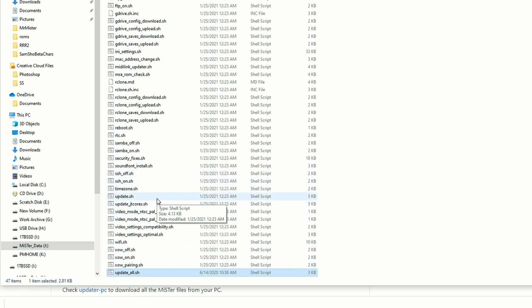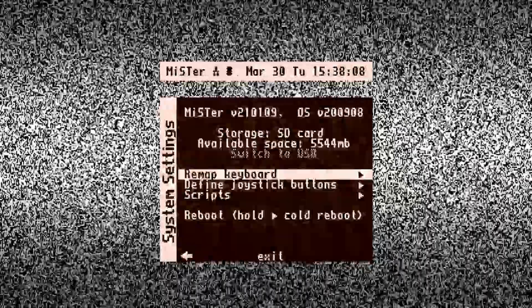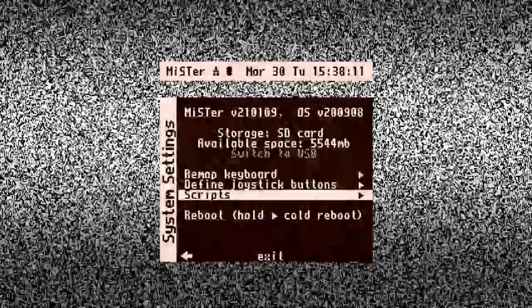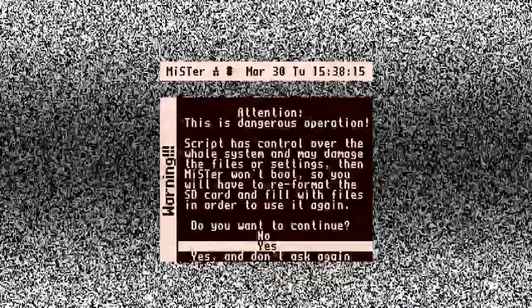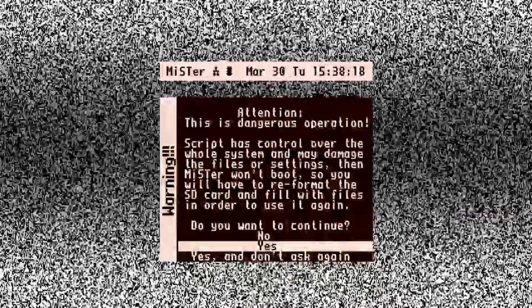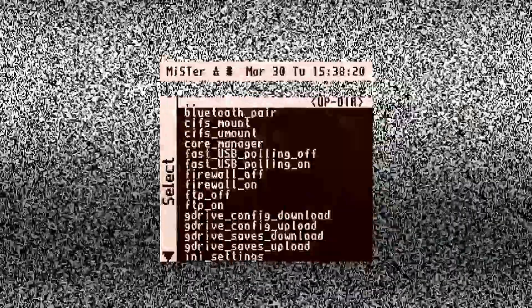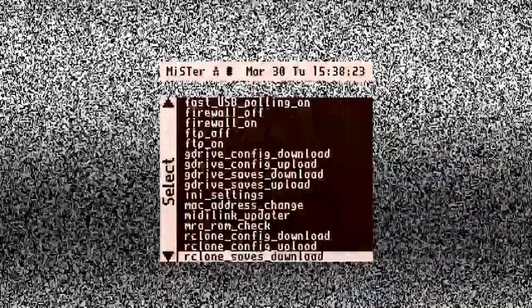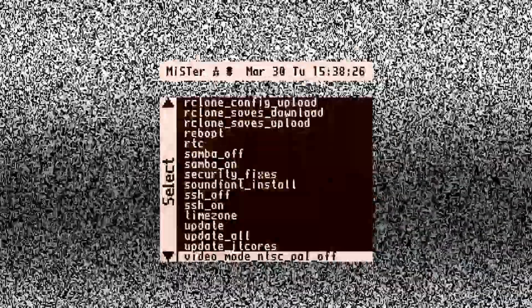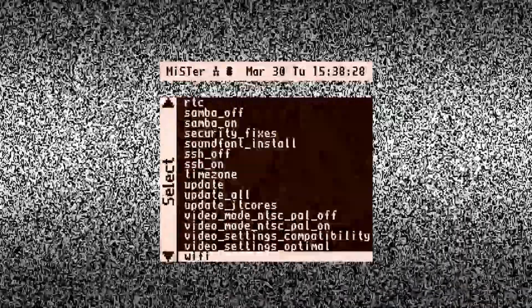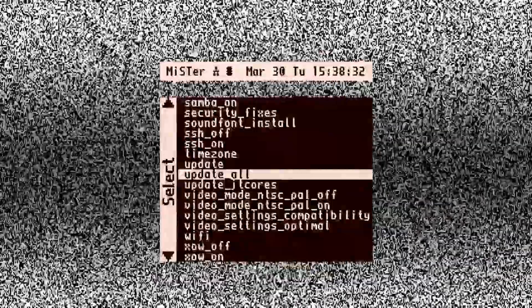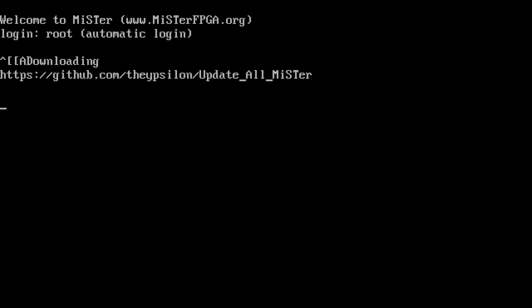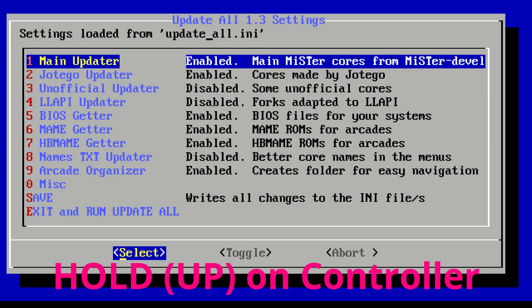Now that we have that in there, we'll just move over to the MiSTer screen. Just like every other script we execute, we have to go down to the scripts option. As usual, it's going to give us the warning that it's a dangerous operation - you can say no, yes, or yes and don't ask again. If you're leery and you want to test this, just make a backup micro SD card and check all the updates on a burner card before you put it on your main MiSTer installation. I don't do that, but if you're just nervous, it's always a great rule of thumb. All you do is come up here and select Update All.